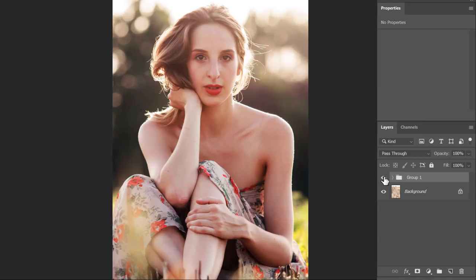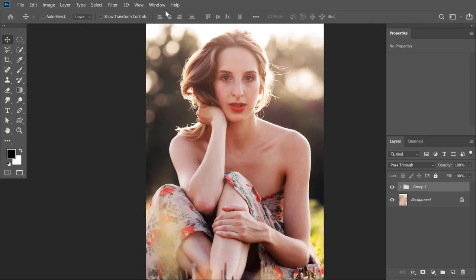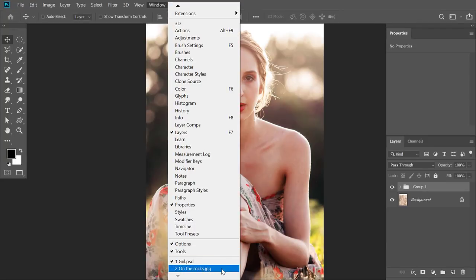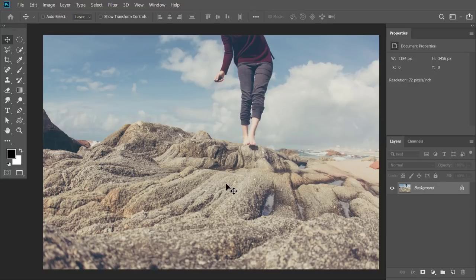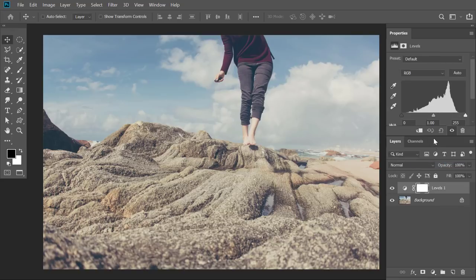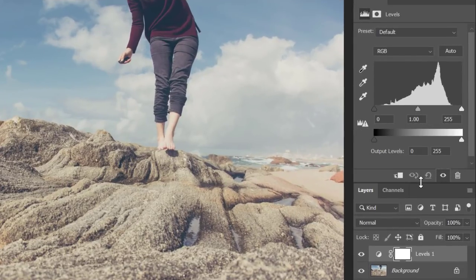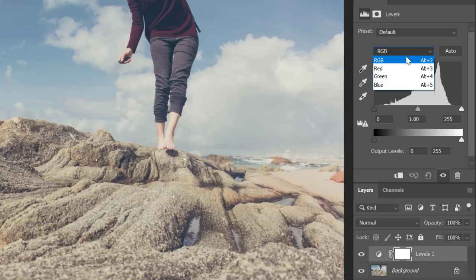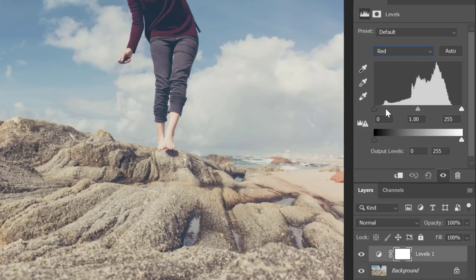Let me show the same example on one more image. Here you can see I have another faded image. This time instead of opening the histogram separately, let me directly open the Levels adjustment layer and move the layers panel down. I can see the histogram right here, so I'll use this information to start my edit. I'll go to the red channel — I can see it is lacking information in both the blacks and the whites.